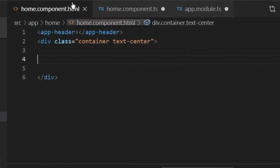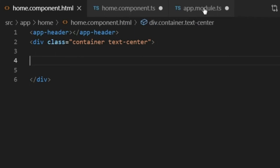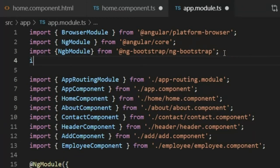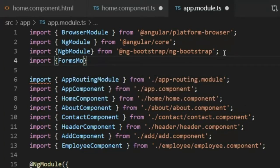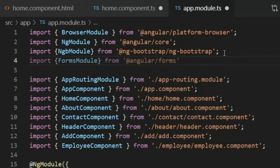I will open Visual Studio Code. Here you can see I already opened homecomponent.html, homecomponent.ts, and appmodule.ts files. Before using ngModel we have to import FormsModule because it comes from FormsModule. So I will go to the appmodule.ts file and import it — import, curly brackets, FormsModule, where F and M are capitalized, from '@angular/forms', and a semicolon at the end of the line.